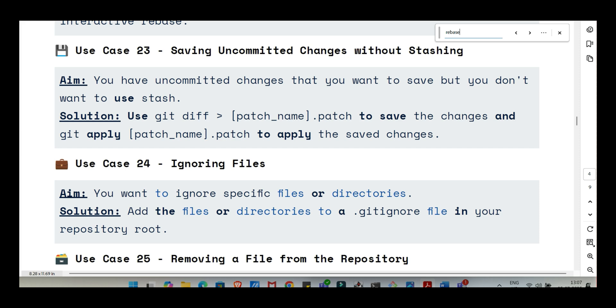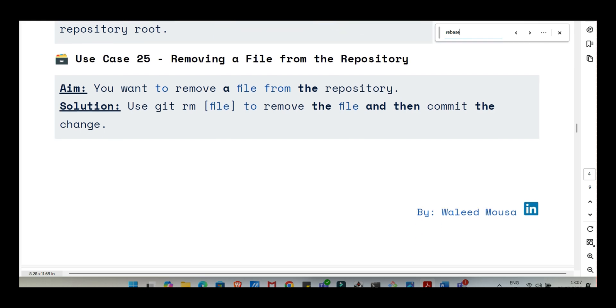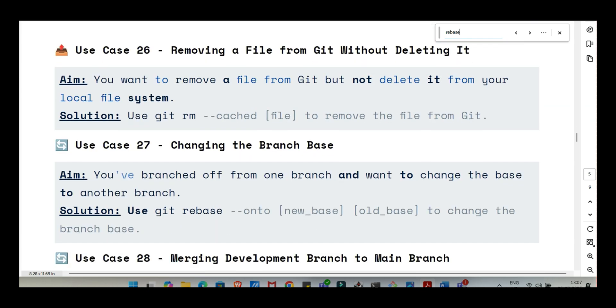Two quick but essential housekeeping things: telling Git to ignore certain files like logs or build outputs, and properly removing files. For ignoring files, you create a file named .gitignore, starts with a dot, in your project's main directory. Inside that file, you list file names or patterns like *.log or build that Git should completely ignore. It won't track them or even show them as untracked. For removing a file from the project, use git rm file. This command deletes the file from your working directory and stages that deletion for the next commit. What if you want to stop tracking a file but keep it locally? For that, you use git rm --cached file. This removes the file from Git's tracking, stages the removal, but leaves the actual file untouched on your disk.